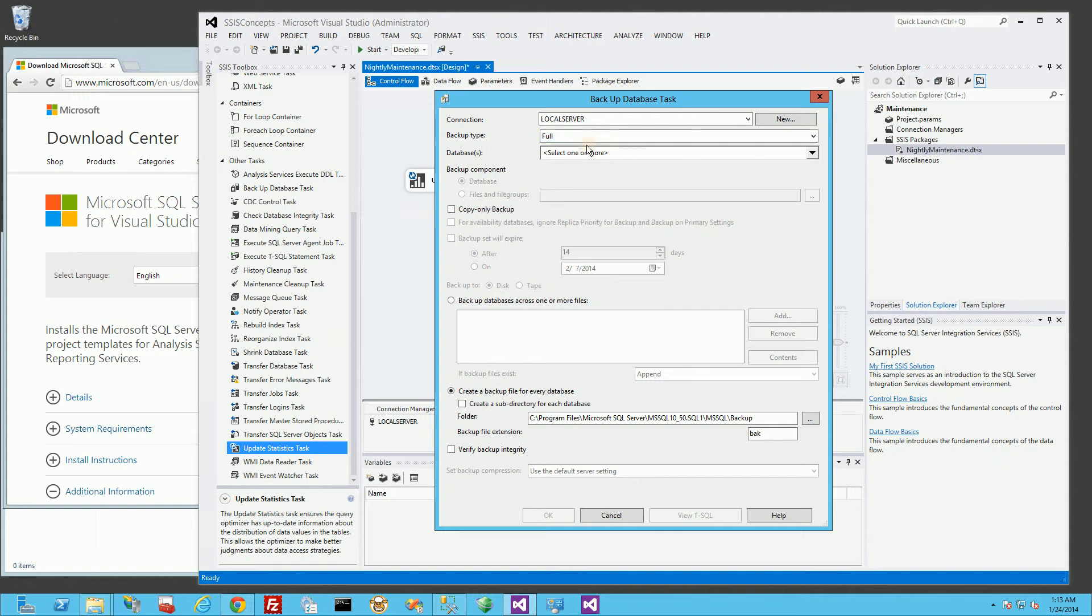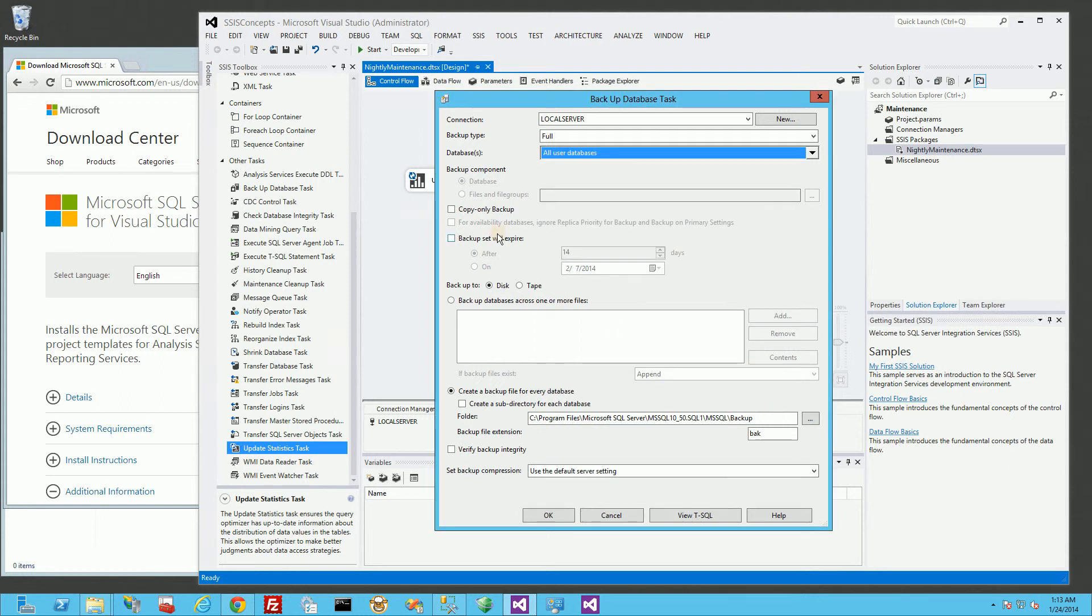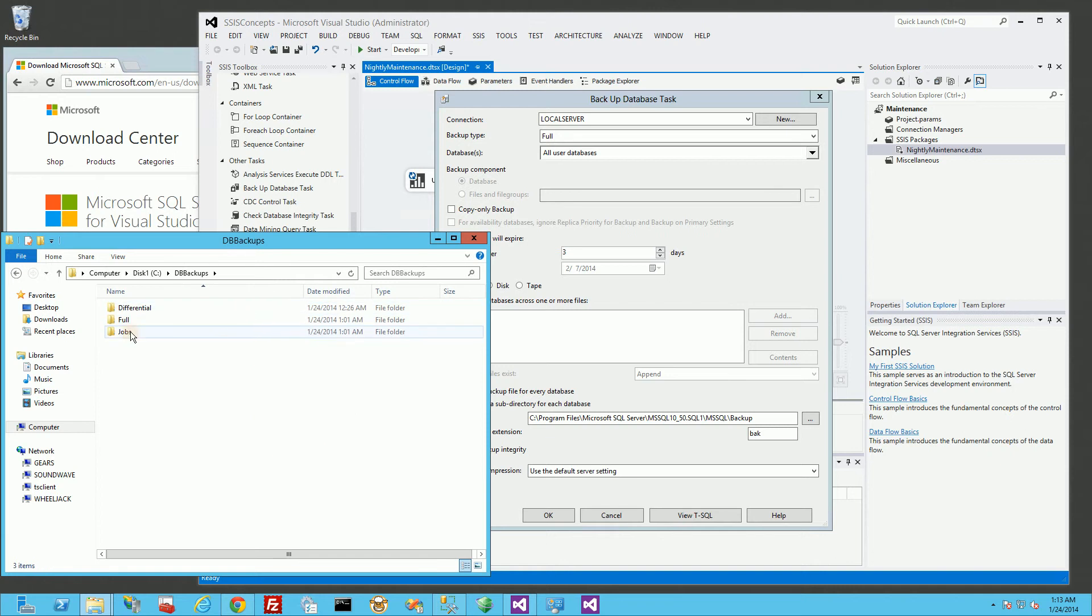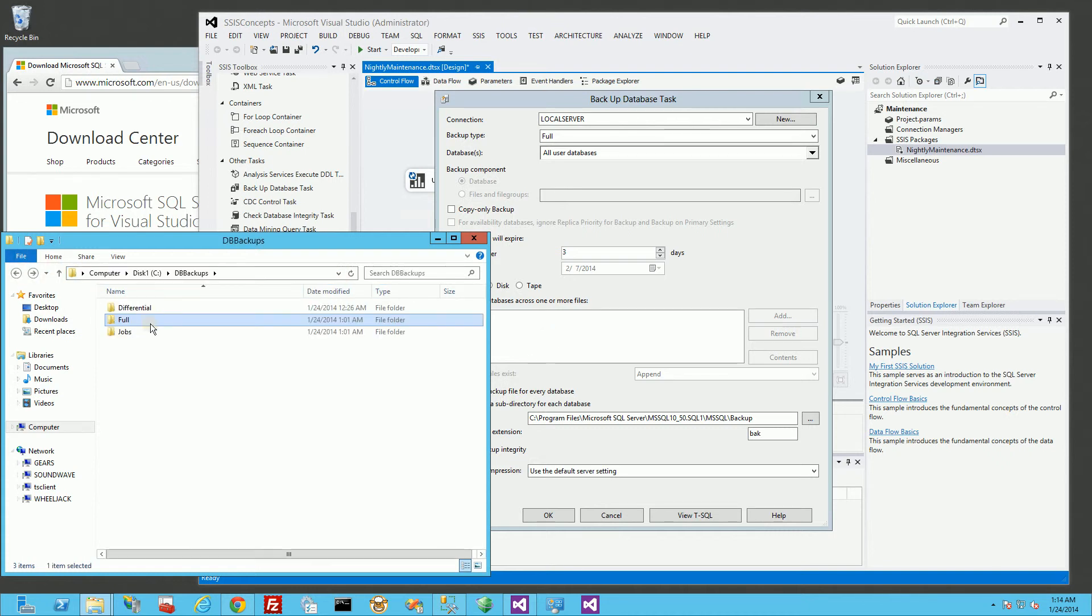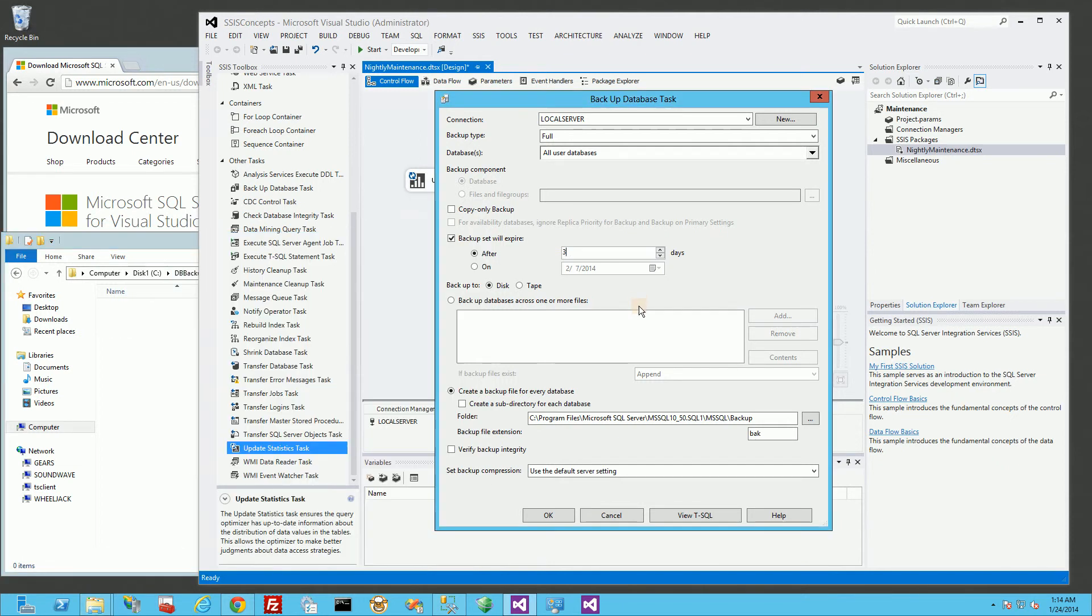I'm going to create a full backup because it's a nightly job, and I'm going to choose all the databases here, and I'm going to choose to keep my backups for three days. And I created a folder on my file system under CDB backups full. So what's going to happen is, I'm actually going to store the full backups in this directory, and I am going to store my differential backups in this other directory.